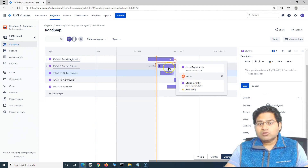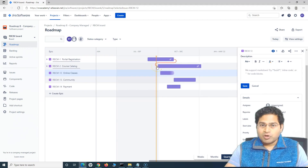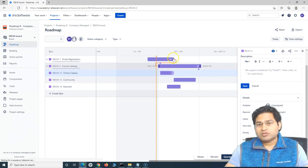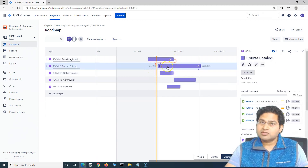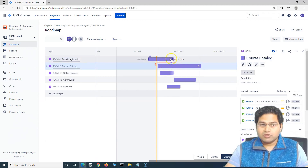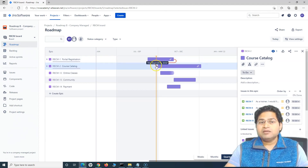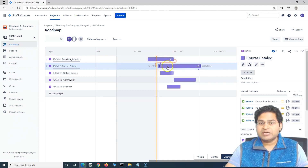If you look at course catalog, it shows incoming — it is blocked by portal registration. So one issue blocks and the other is blocked by. These are the two directions: outgoing dependency for portal registration, and incoming dependency for course catalog, as the arrow clearly shows.